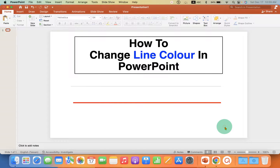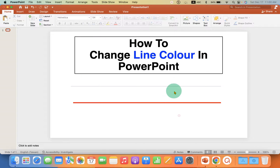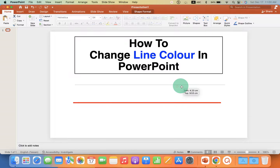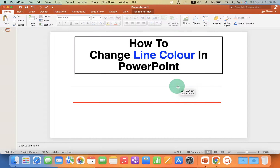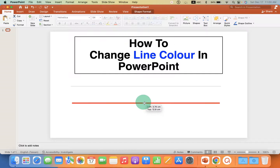In this video you will see how to change line color in PowerPoint. You may have noticed that when you insert a line, it is a thin blue line, and you can change the color of the line and the thickness of the line.